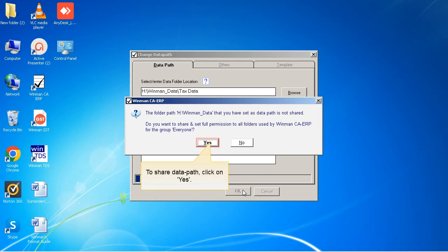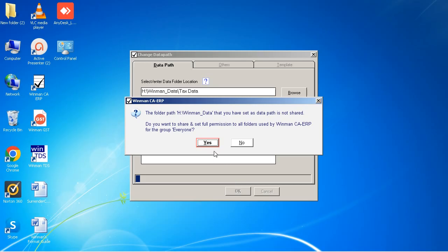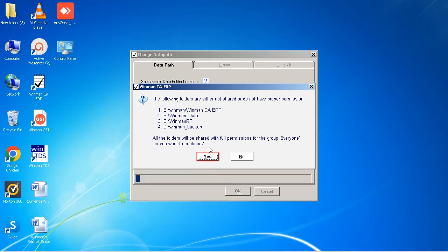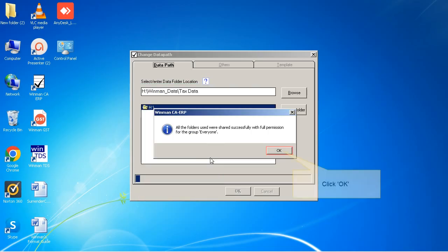To share data path, click on Yes. Click Yes. Click OK.